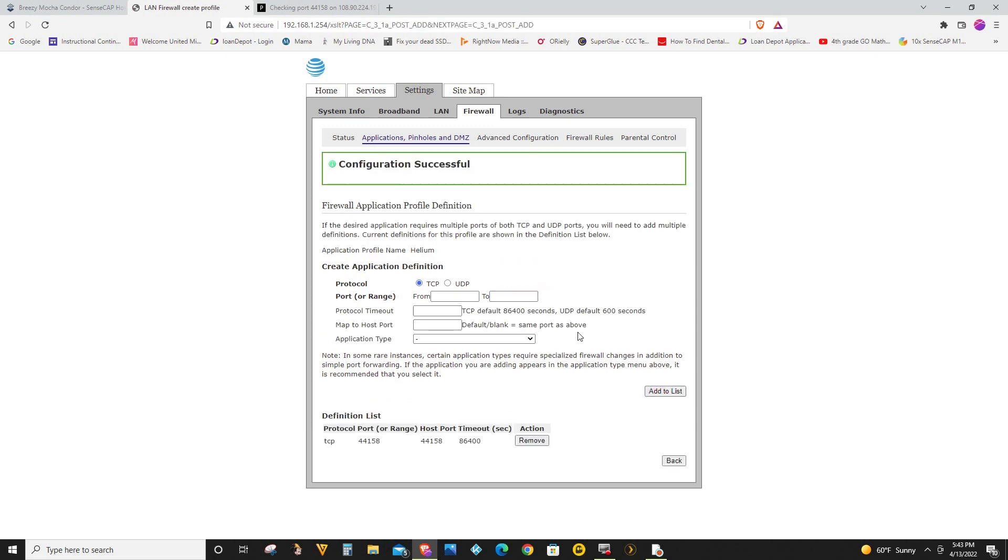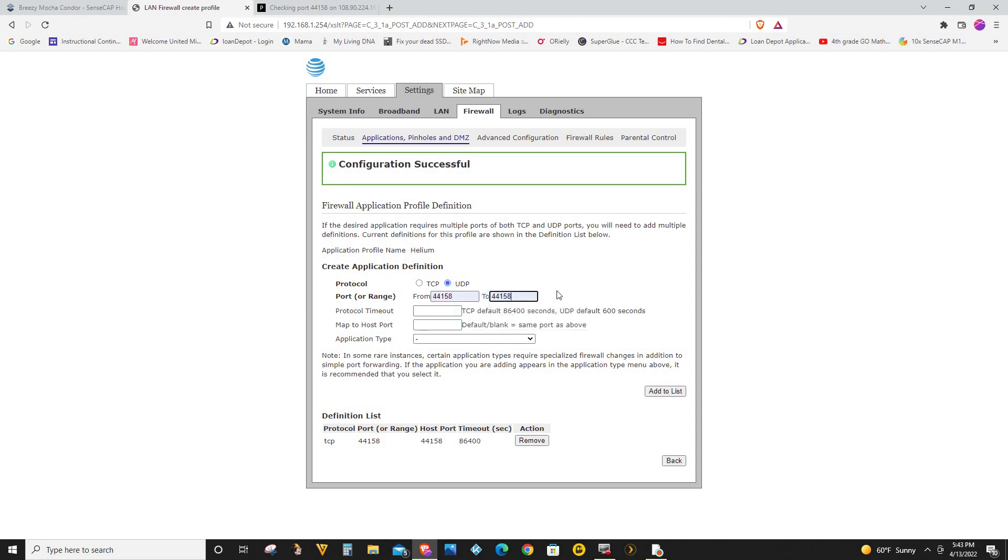So next I'm going to click on UDP and I'm going to open 44158 as well. So I'm not sure for Helium, I think you only need TCP but I'll open both anyway. I'm going to click add to list again.